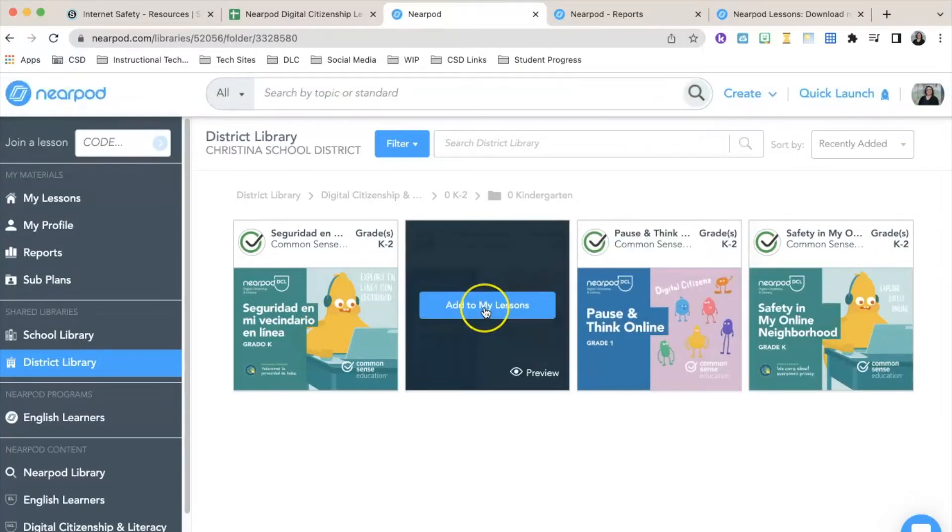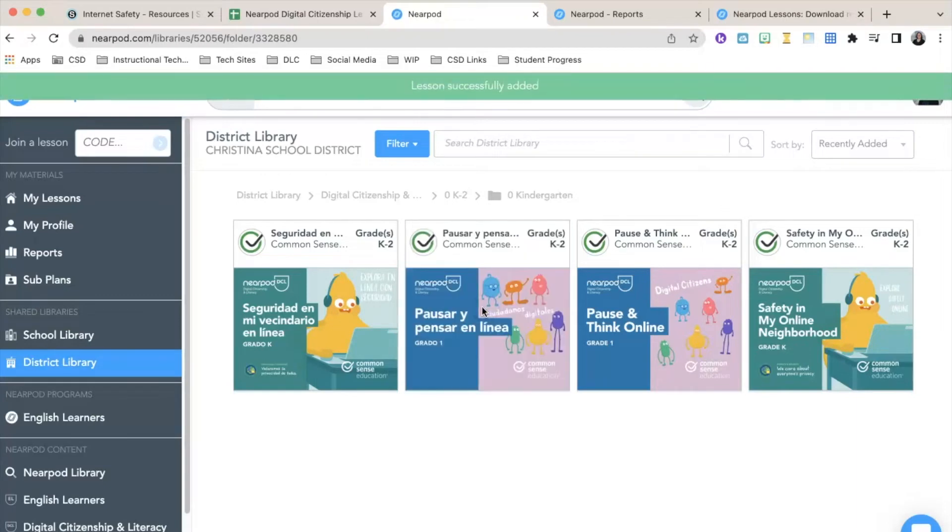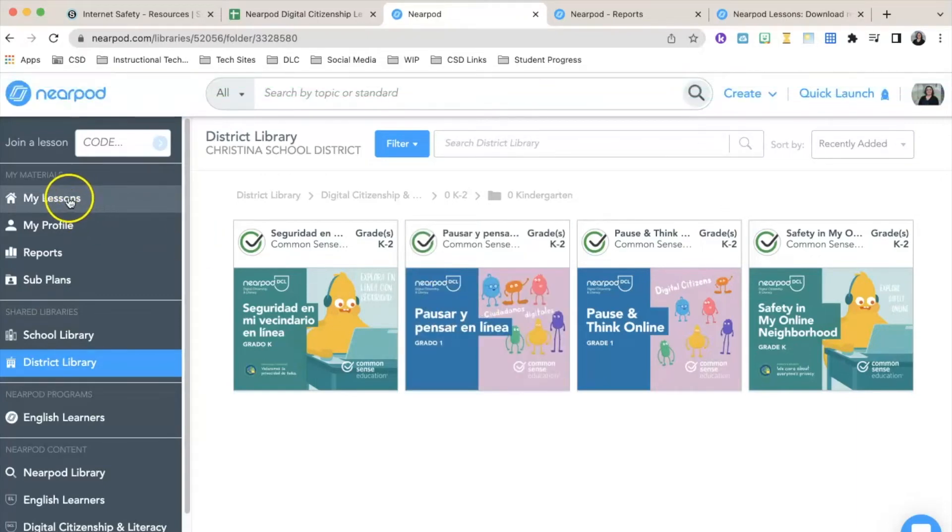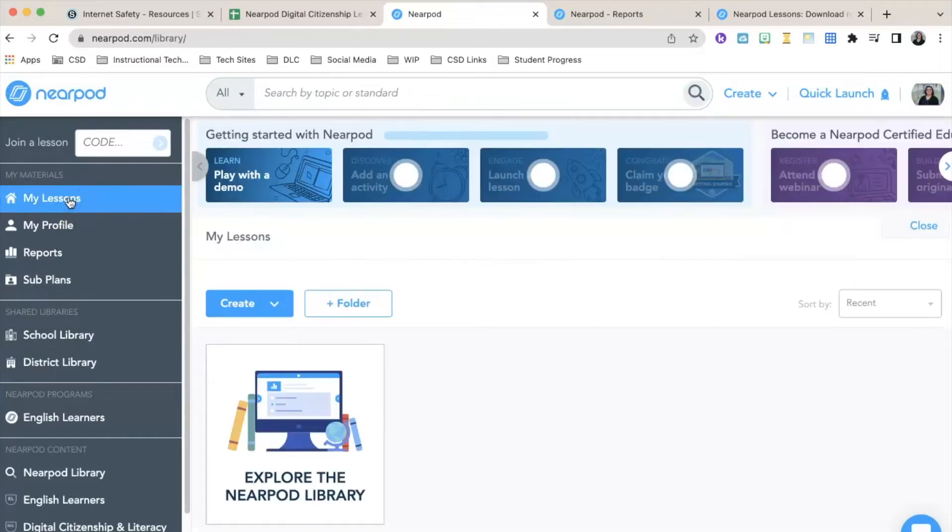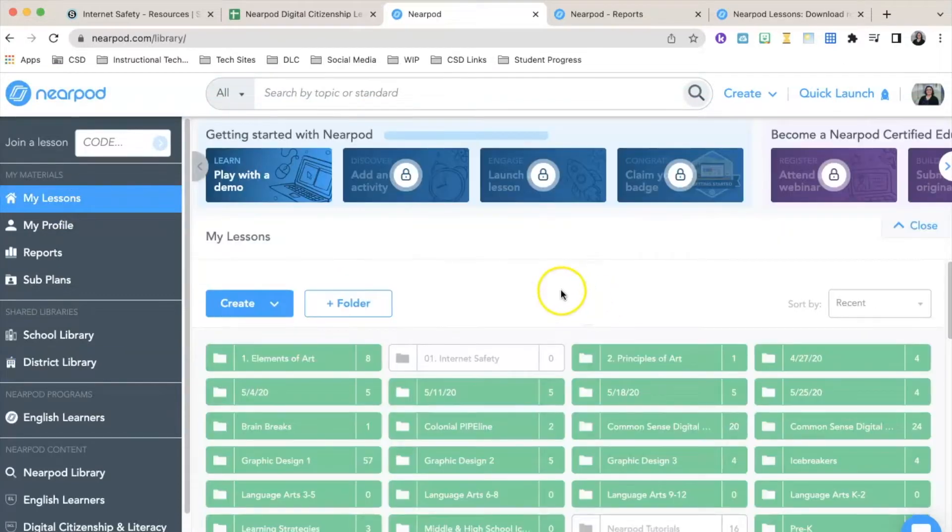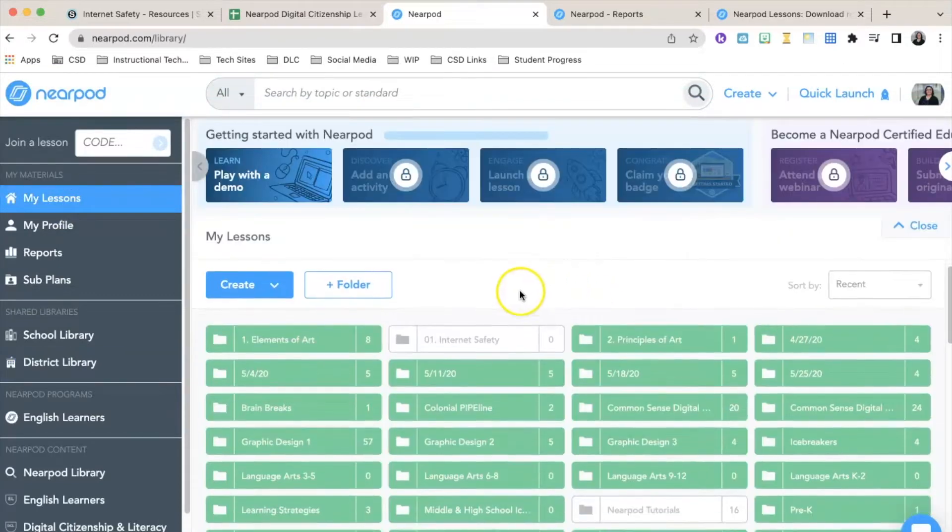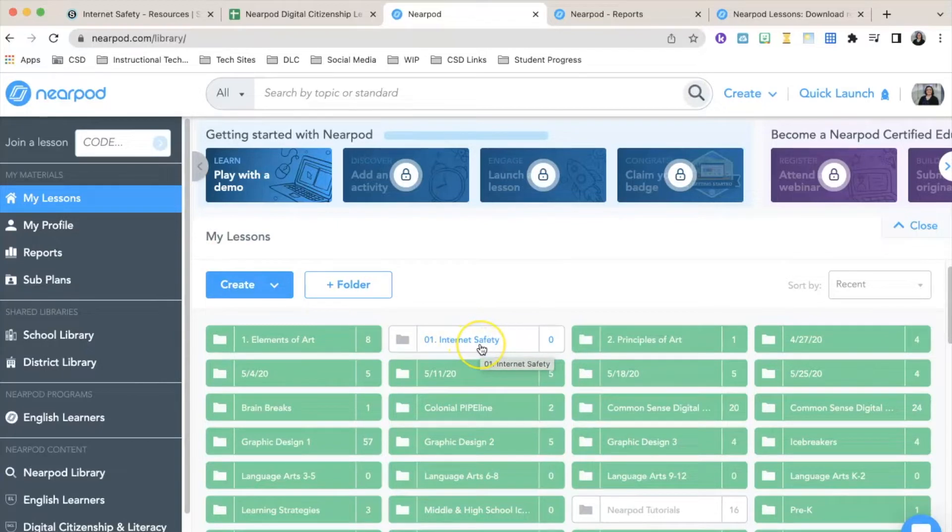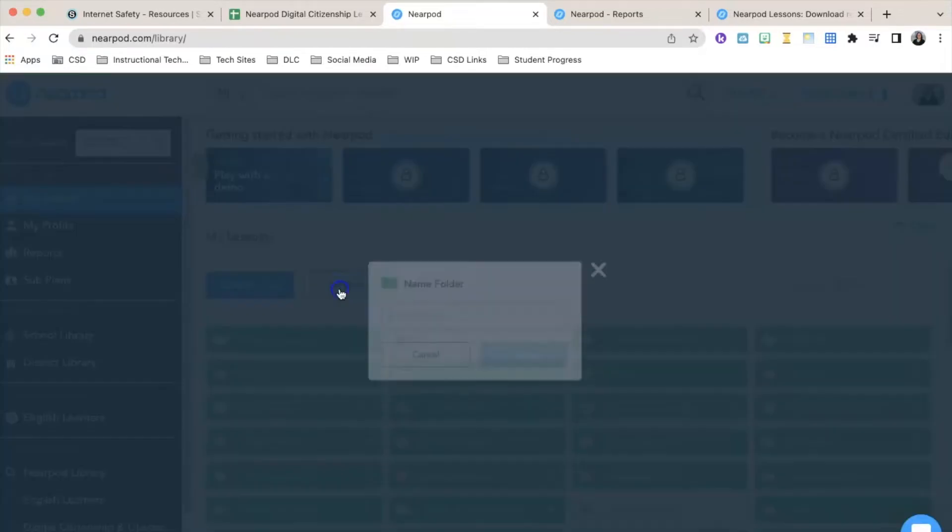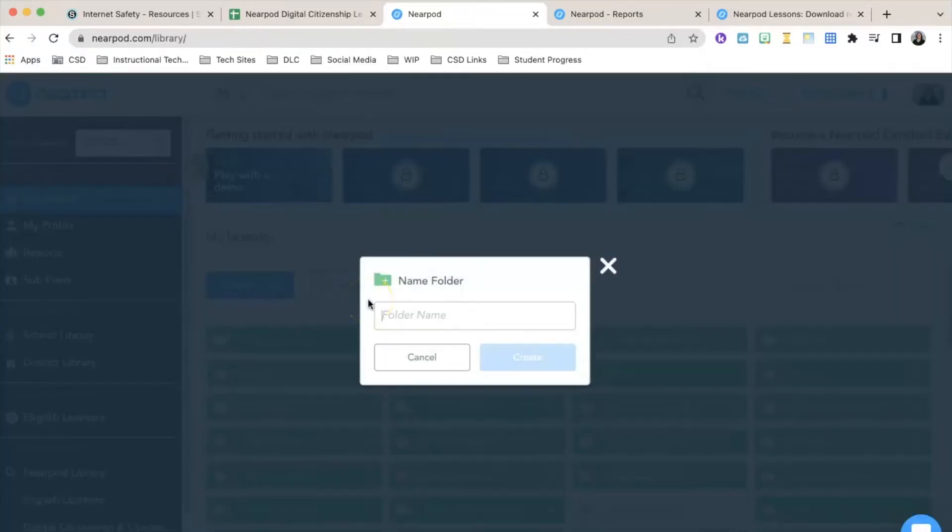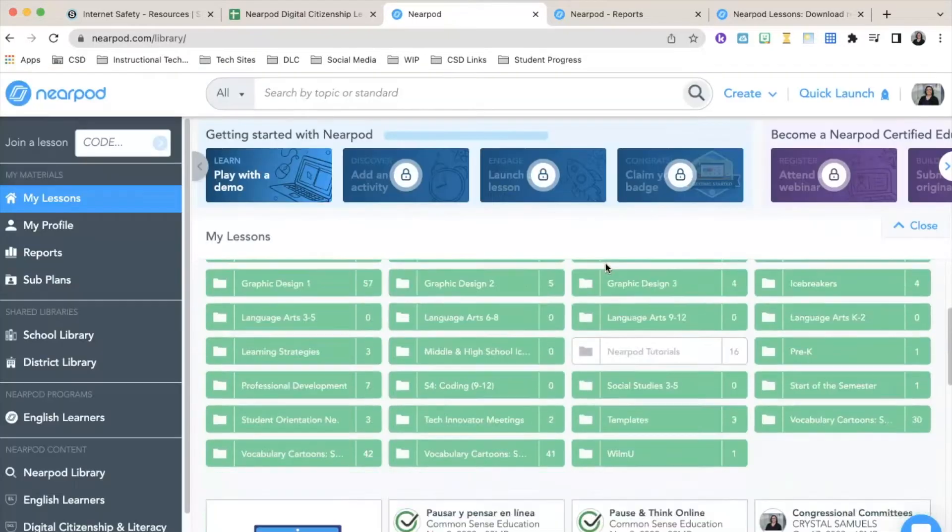Now I'm going to go over here on the left-hand side and click on My Lessons. My recommendation is that you create a folder called Internet Safety. To do this, click on the plus folder button, name the folder, and then click Create.